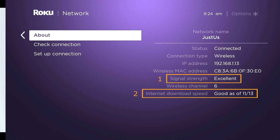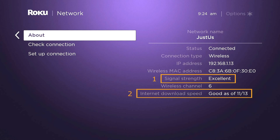Method 2: Check your internet strength. As poor internet connection is the primary cause of this error, do check your internet strength. See if you are connected to a proper internet connection and if your internet speed is good enough to stream on Roku.